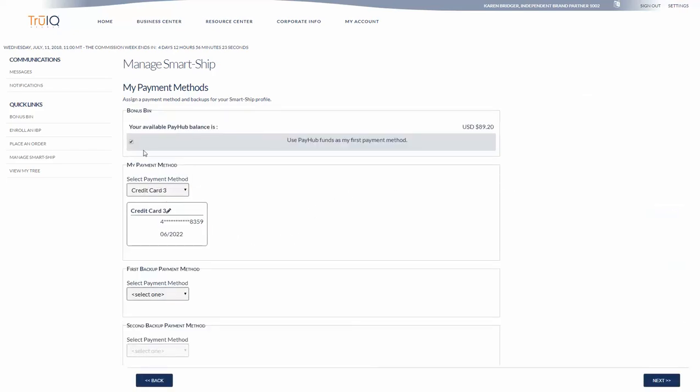At this point I want my PayHub or my wallet to go ahead and take whatever balance I have and pay for that and then set up a default payment method.